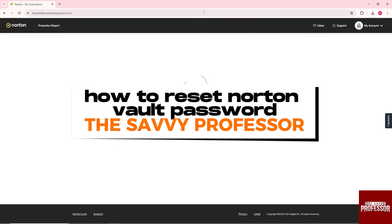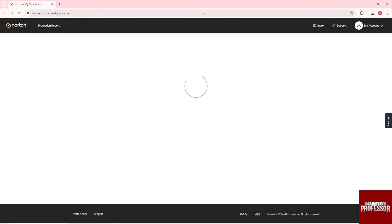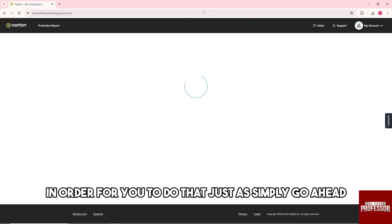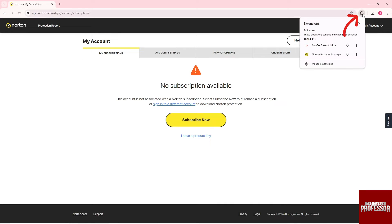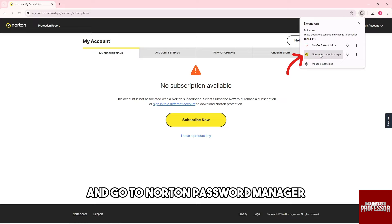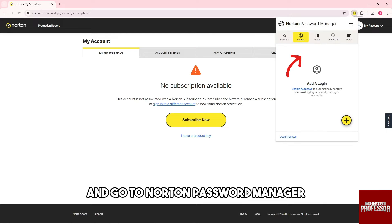Hey guys, welcome to The Savvy Professor. This is how to reset a Norton Vault password. In order to do that, just click on this extension and go to Norton Password Manager.